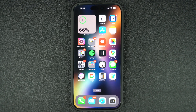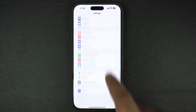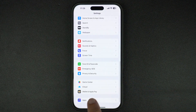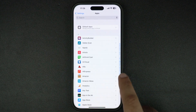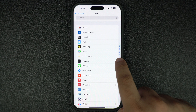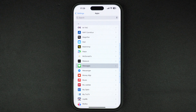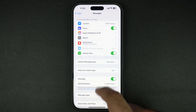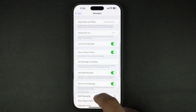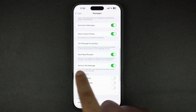To turn this feature off, open Settings, scroll down and tap on the Apps option. On the next page, find and tap on the Messages option. When you are on the Messages settings page, look for the Send as text message toggle and turn it off.